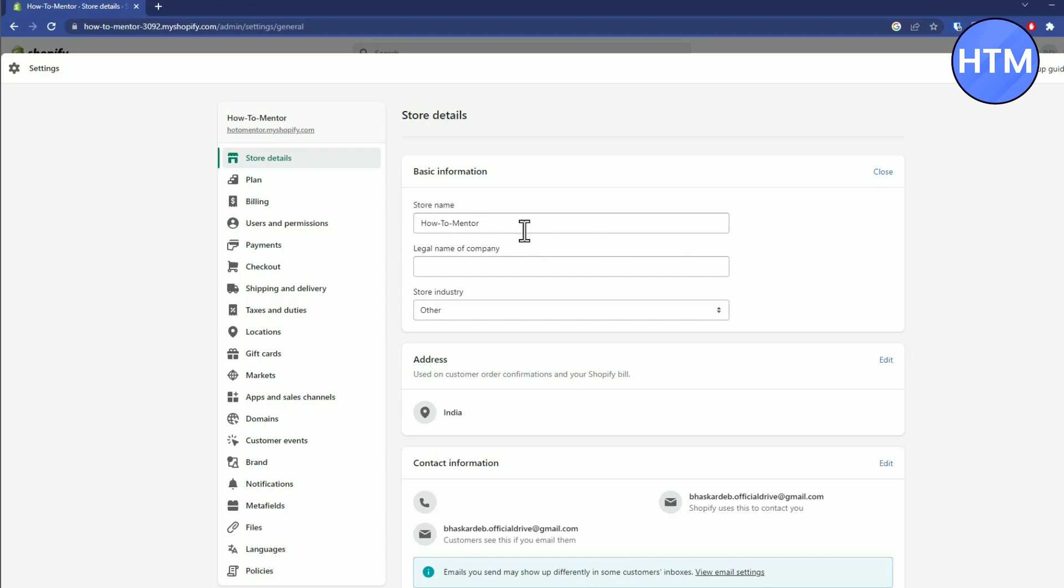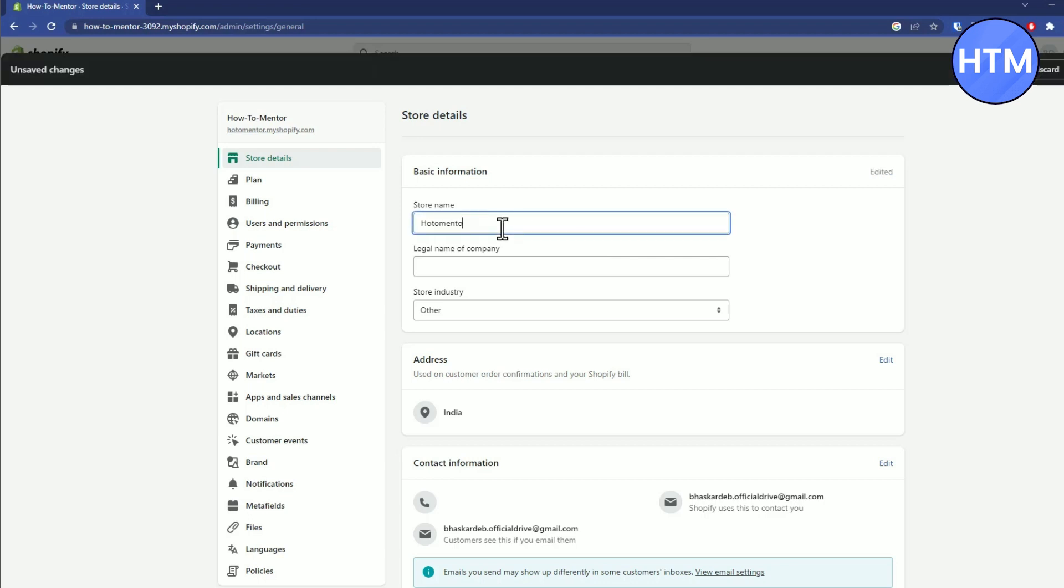...the store ID or name, just double click on the panel and change it to whatever you want. After making the changes, simply click on Save.